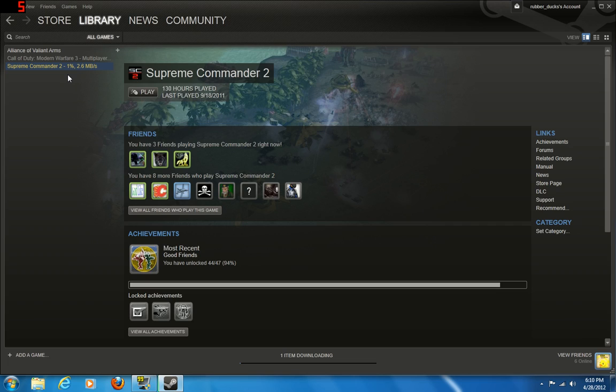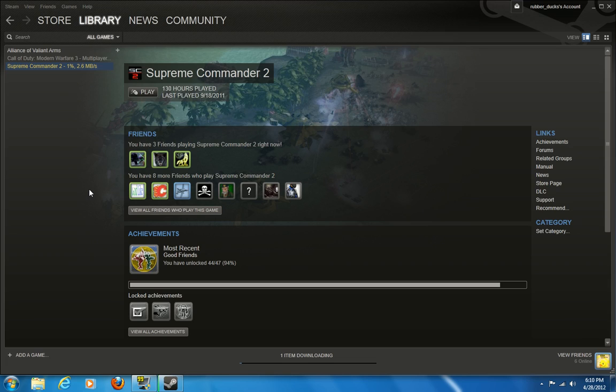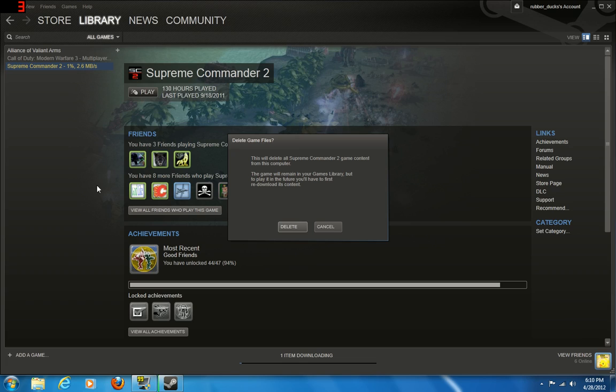Now, if you want to uninstall a game, there's two ways to do it. You can right-click and go to delete local content. And you say okay, delete.